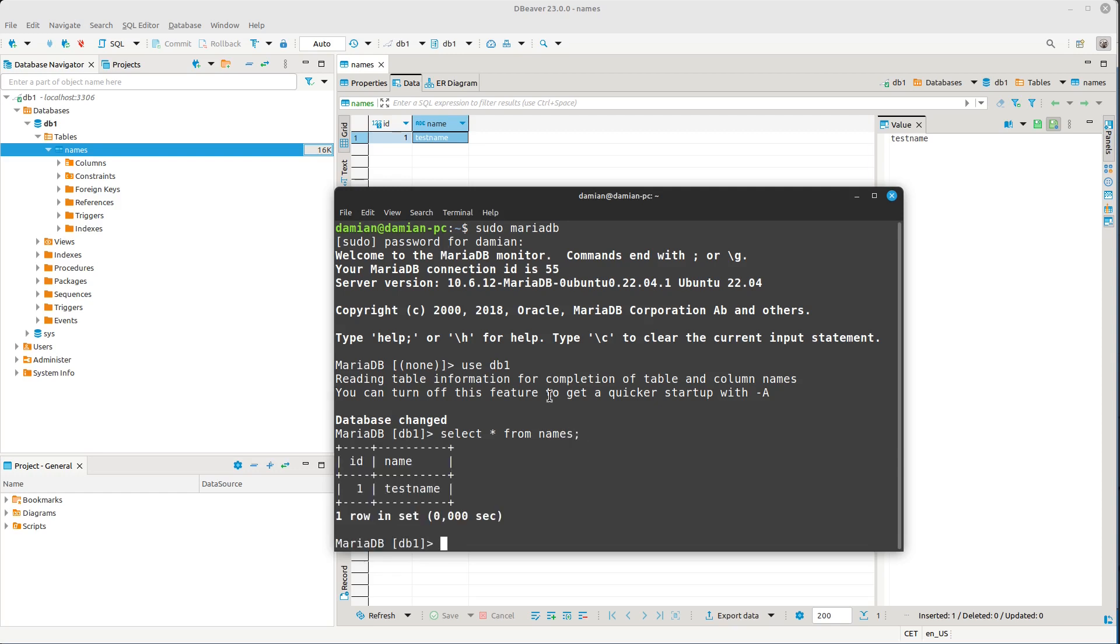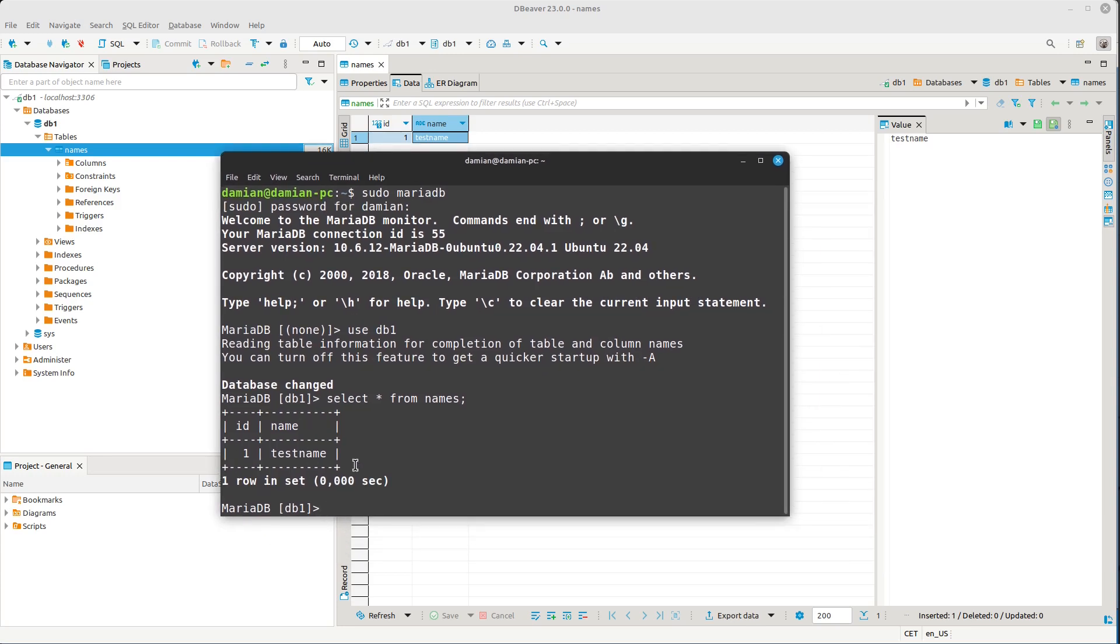As you can see, it's also visible here. That's it basically.